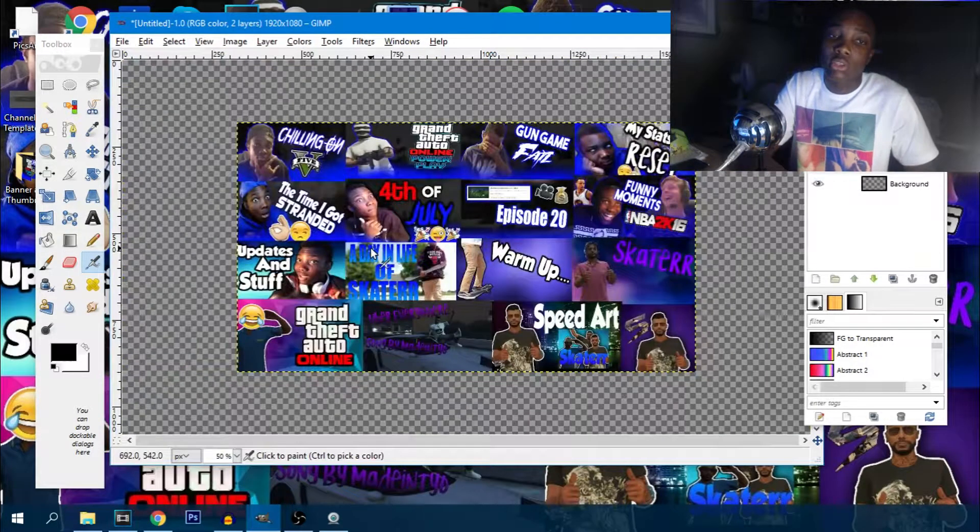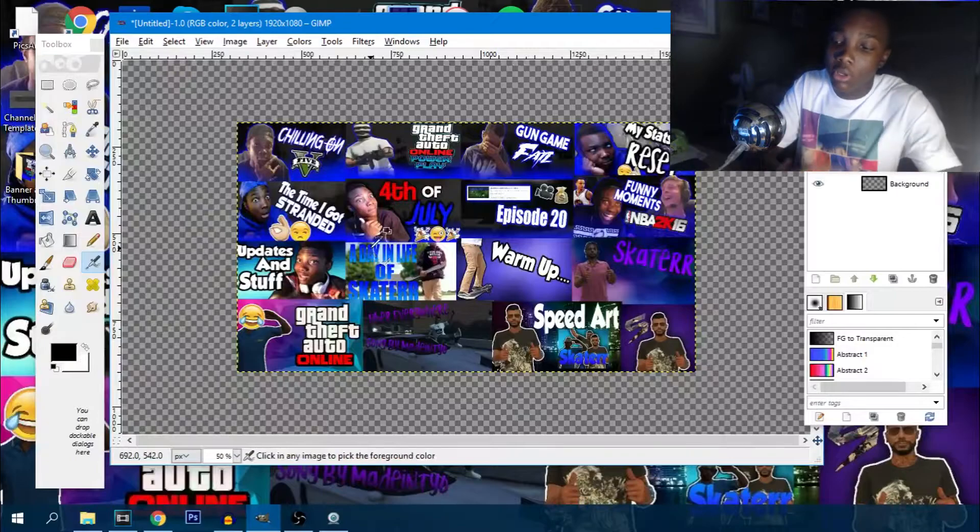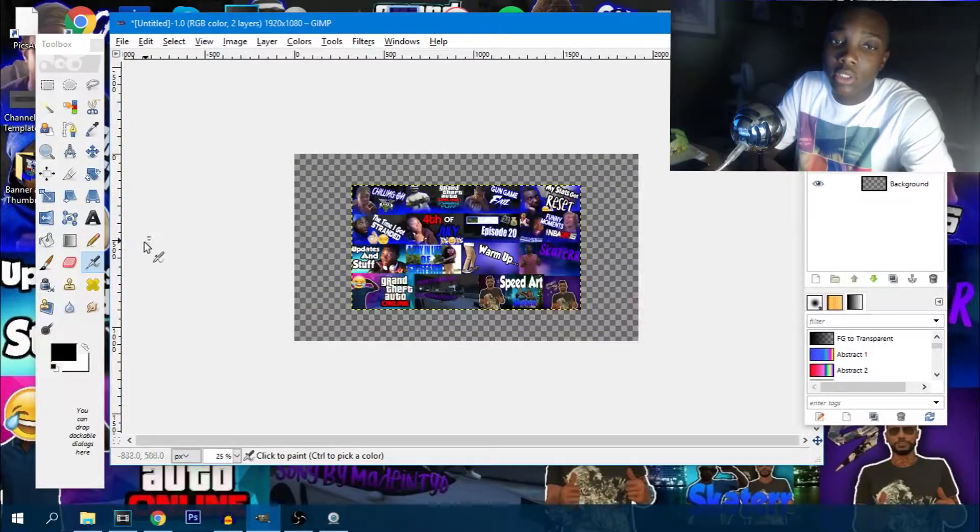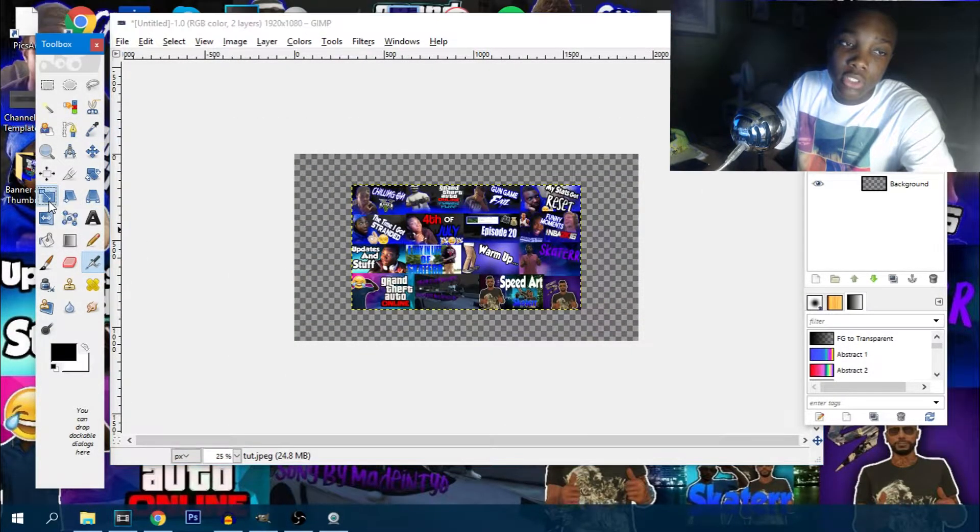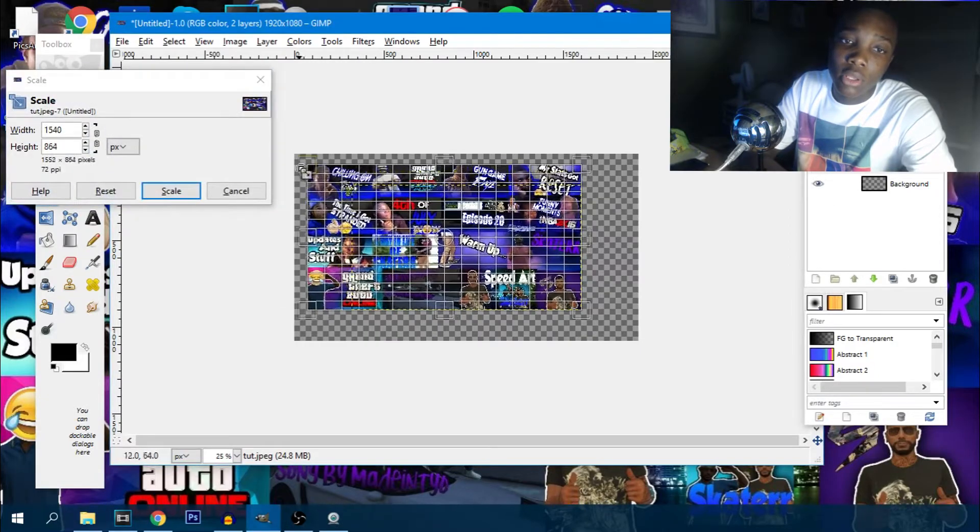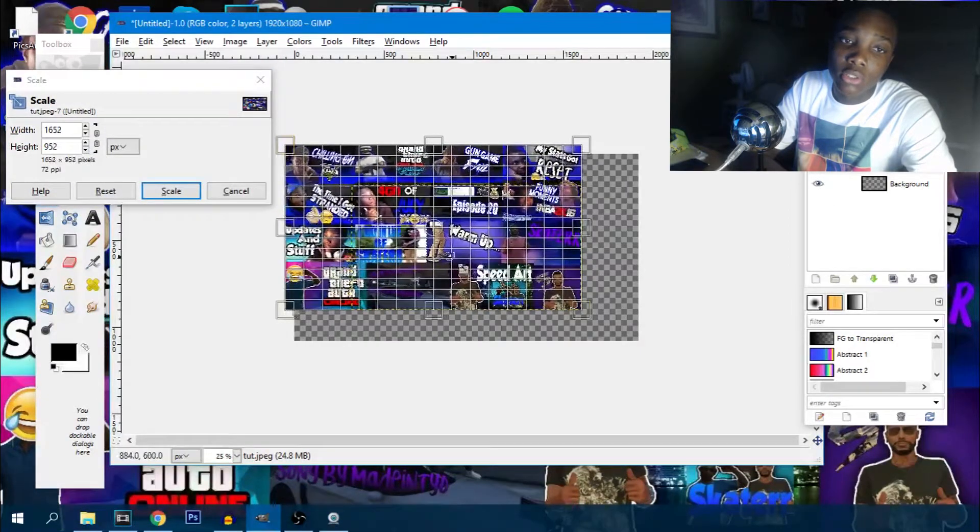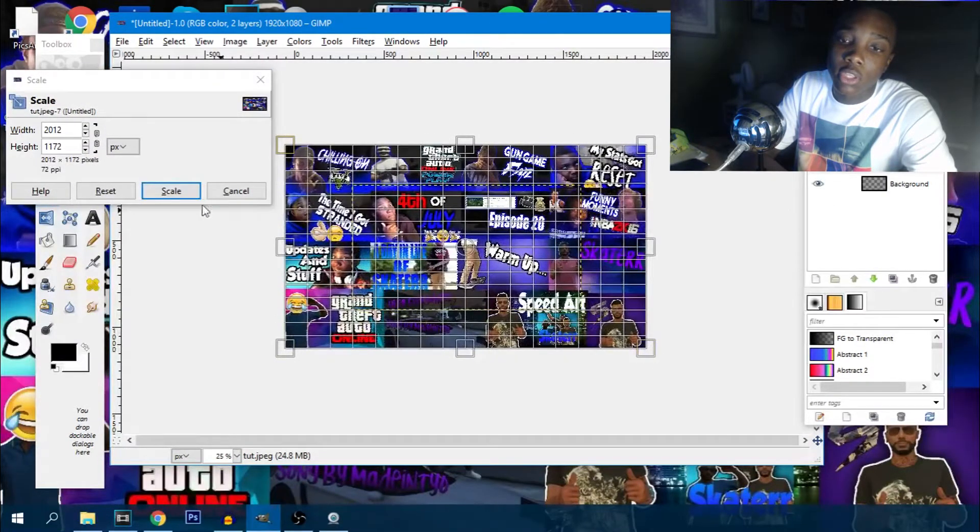Since we're working on thumbnails, I would do this, and then I'm going to zoom out and hit this button right here, which is scale, and I'm just going to fill it up with the box for the thumbnail.